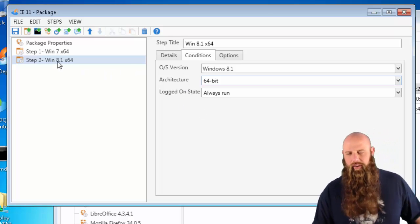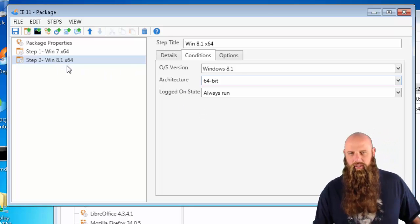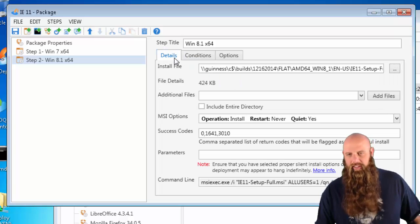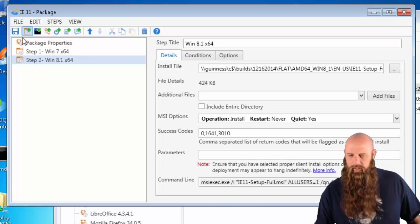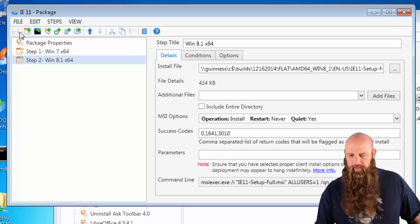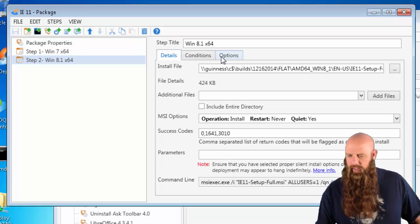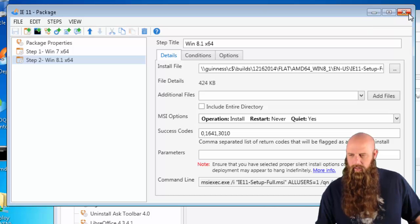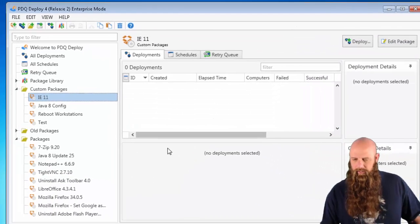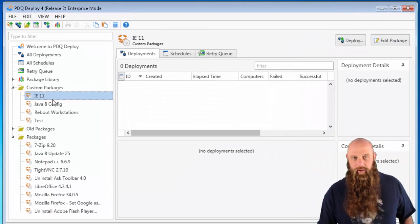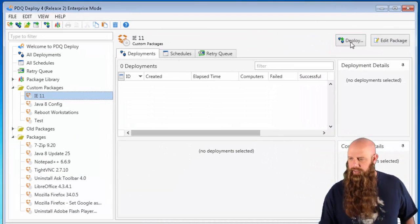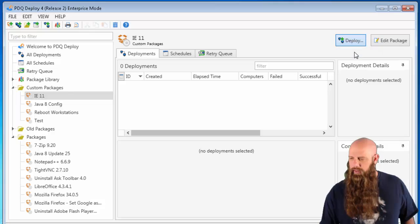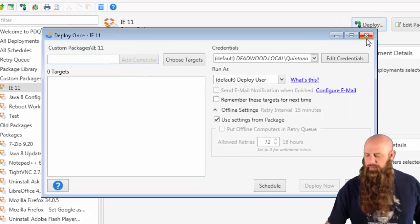We could create a separate step for Windows 7 32-bit following the same logic. But just for the sake of time, we'll hit save. Perfect. Now we have our package.